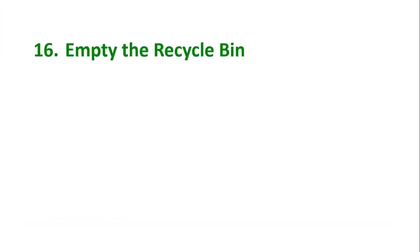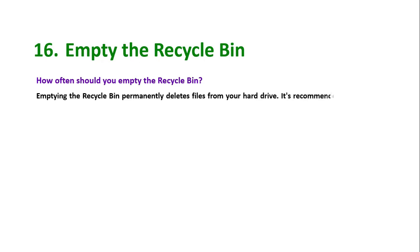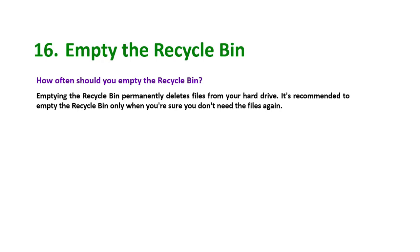Tip number 16: Empty the recycle bin. It helps to free up more space. How often should you empty the recycle bin? Emptying the recycle bin permanently deletes files from your hard drive. It is recommended to empty the recycle bin only when you are sure you don't need the files again.